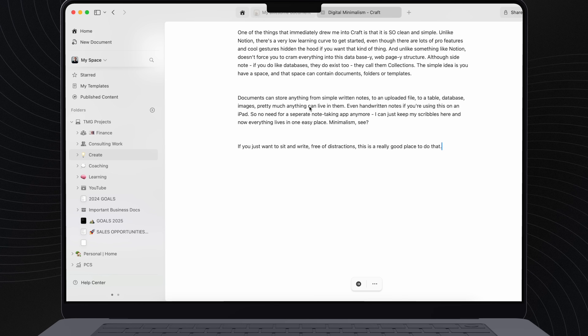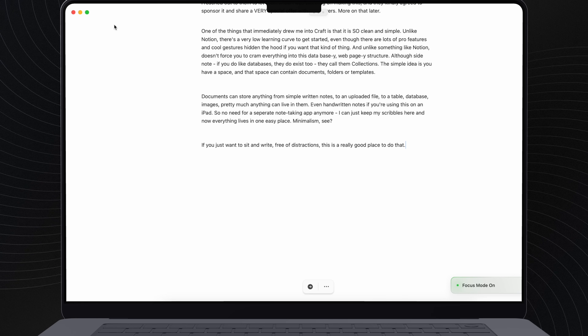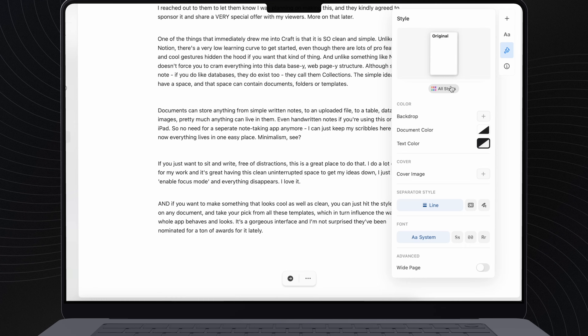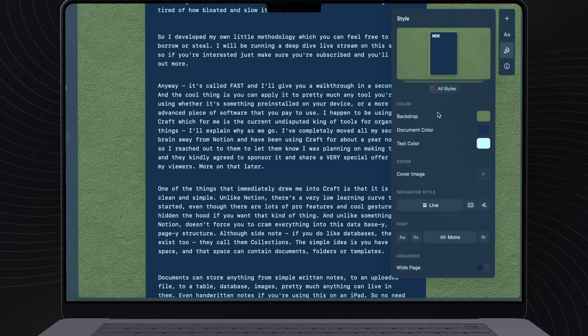If you just want to sit and write completely free of distractions, this is a really good place to do that. I just hit enable focus mode and watch this — everything else disappears. I love it. And if you want to make something that looks cool as well as clean, you can just hit this styles menu on any document and take your pick from all these templates or make your own.